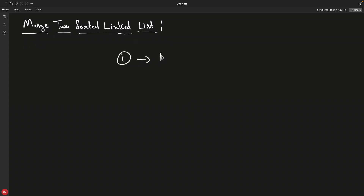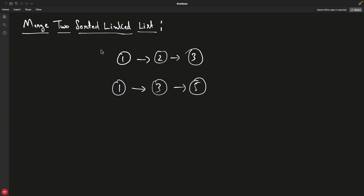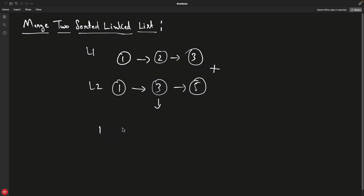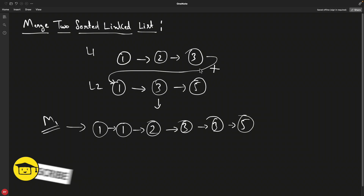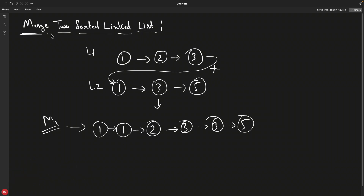Let's look at merging two linked lists. We have L1 as 1, 2, 3 and L2 as 1, 3, 5. Both are sorted, and we need to merge them into another linked list that is also sorted. The merged result M1 would look like 1, 1, 2, 3, 3, 5. This is not just appending one list behind the other — this is merging two sorted linked lists.